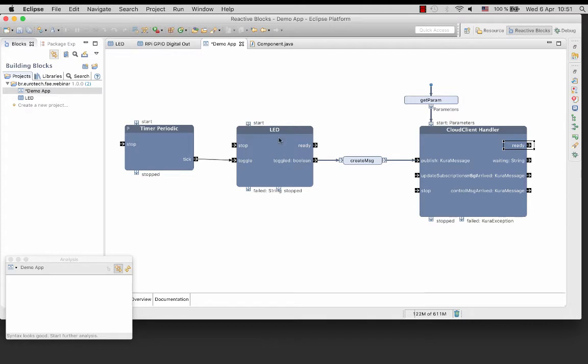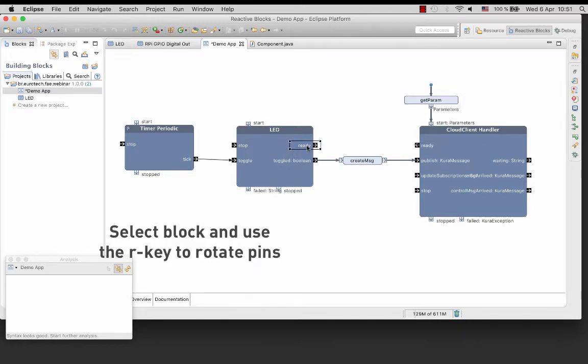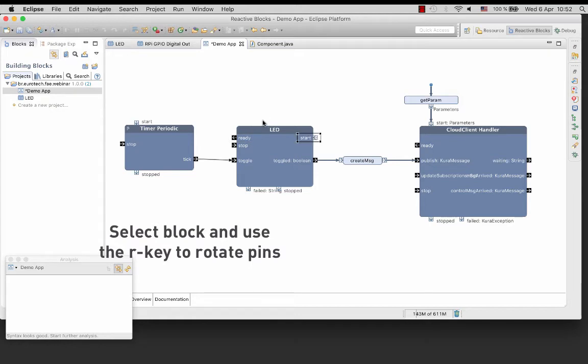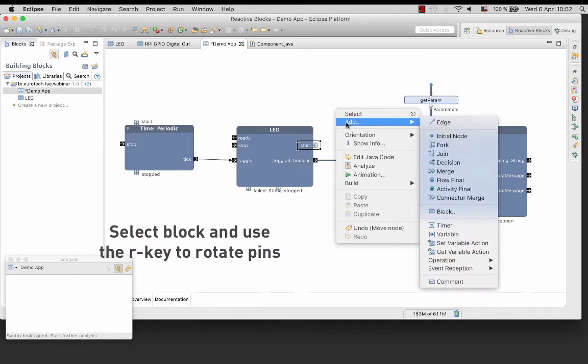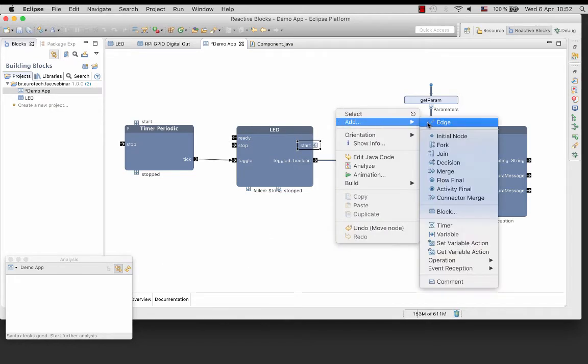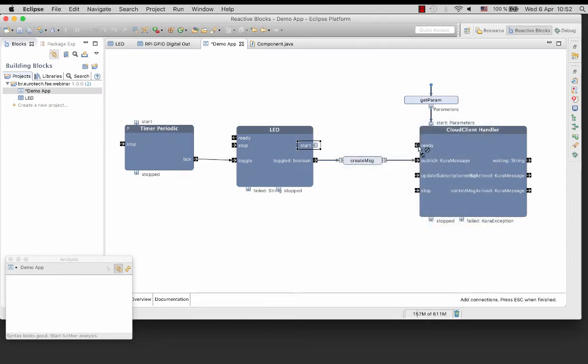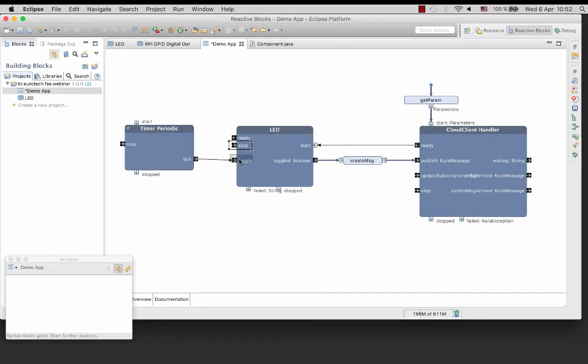Let me first just rearrange the pins to make it nicer. And the ready pin of the LED to the start pin of the timer periodic block.